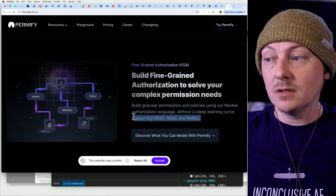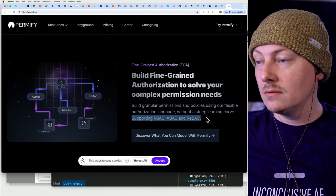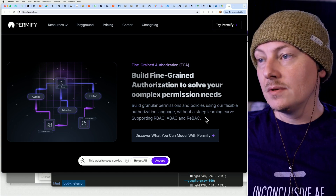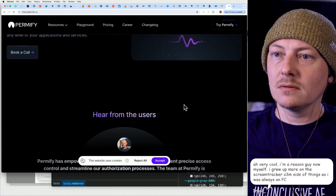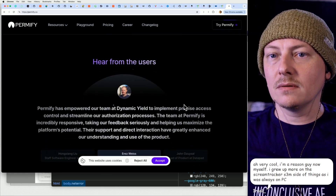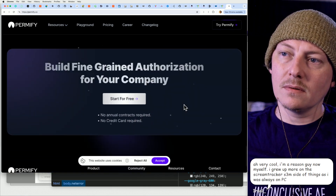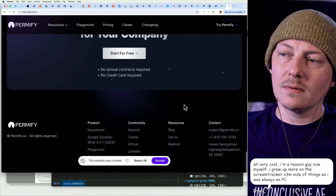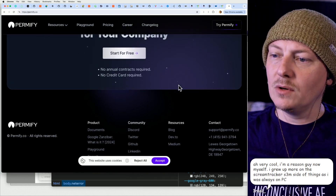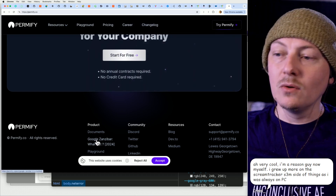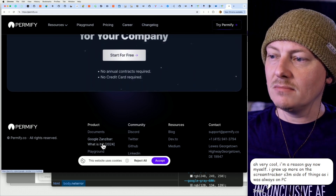Actually it supports all of it, never mind. It's flexible enough for you to just use. I wonder what their pricing is — and they even have a 'What is Zanzibar' document, nice.